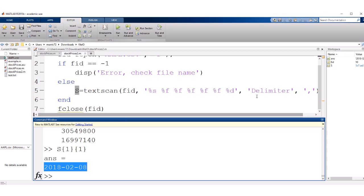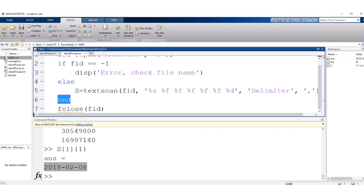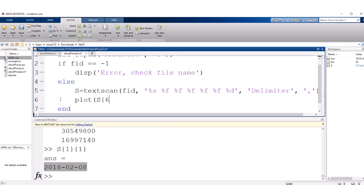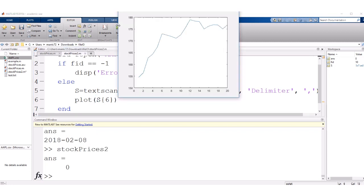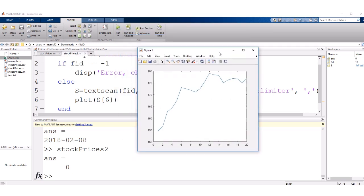But anyway, we've read them all in. And now we literally just want to plot whatever is in that sixth container. So we can just type in plot s curly brace six, and it will plot those stock prices. And we can see the trend for the stock prices. Pretty cool. And that didn't take us very many lines of code. And we got all the data from a file.